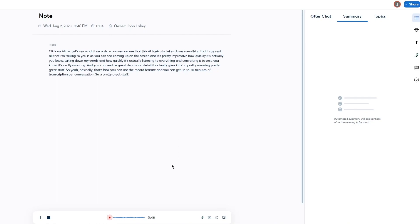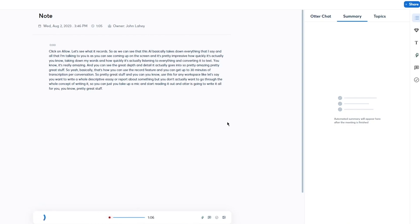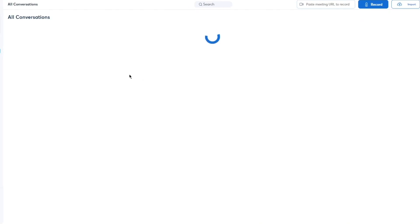You can use the record feature for any workspace — for instance, if you want to write a descriptive essay or report, you don't have to type it out. Just pick up a mic, read it aloud, and Otter will write it all for you.